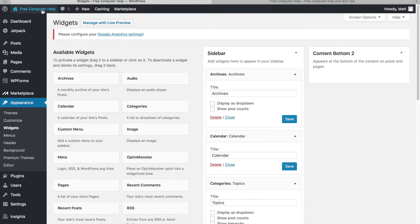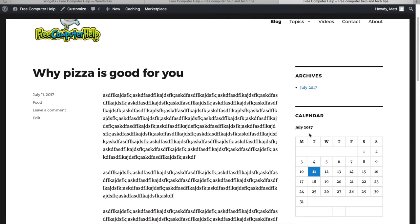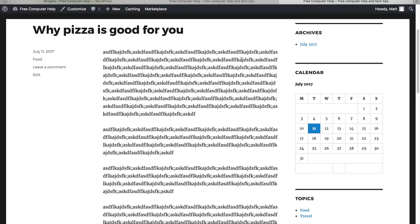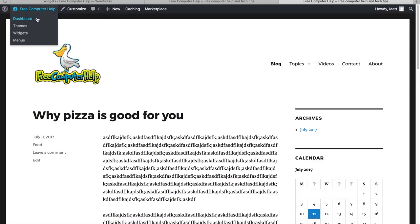Let's see what the widgets look like on the site. I have two posts and you can see Archives showing them by date, then the Calendar, and then Topics — my categories. This is very simple, easy stuff.